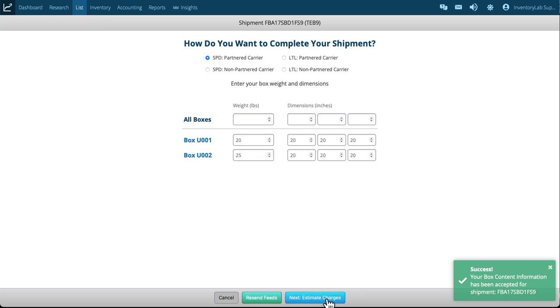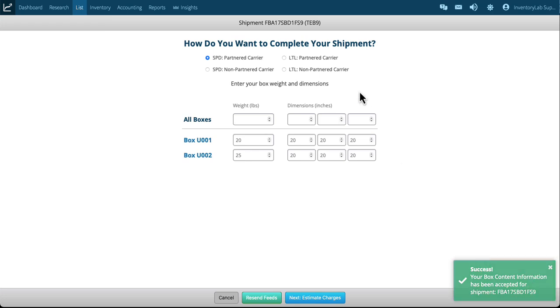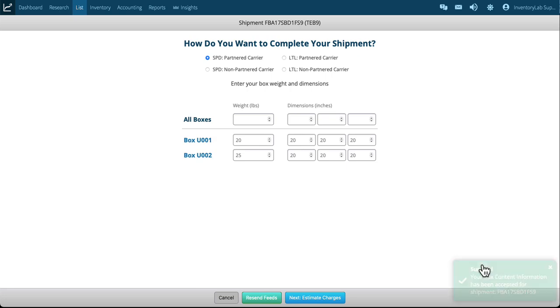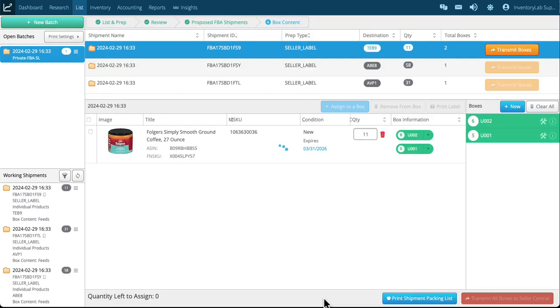I've got estimate charges here and this is for that shipment. I can match up the shipment ID with the shipment ID at the top. I'm going to go ahead and clear that. Next step is to estimate charges.